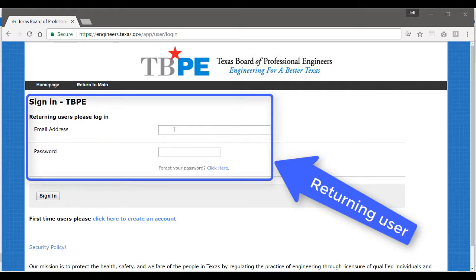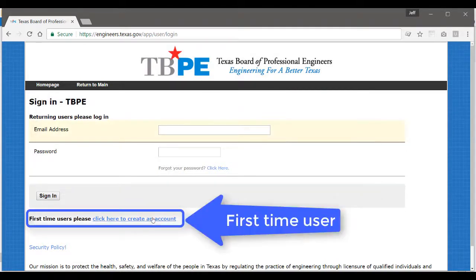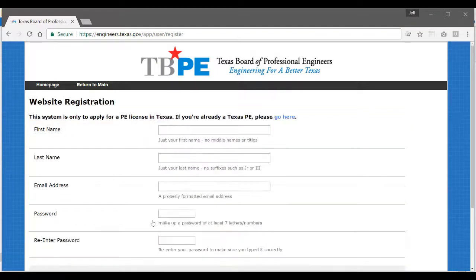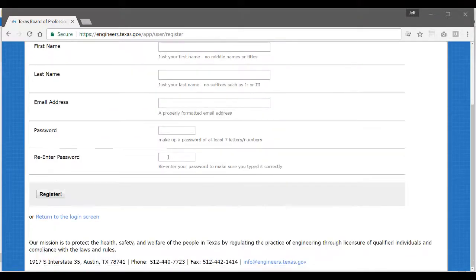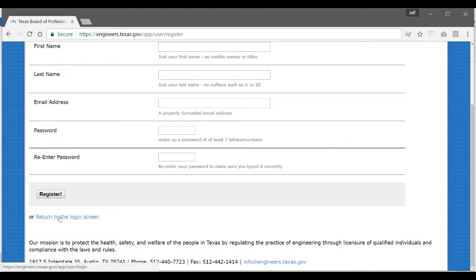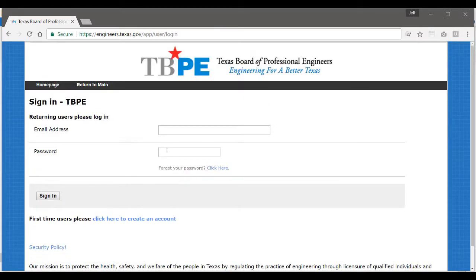If you're a returning user, you can log in here. If it's your first time here, go ahead and click the 'click here to create an account' link. That will allow you to sign up. Once you're done filling this out, go ahead and click register. I already have an account, so I will log in.